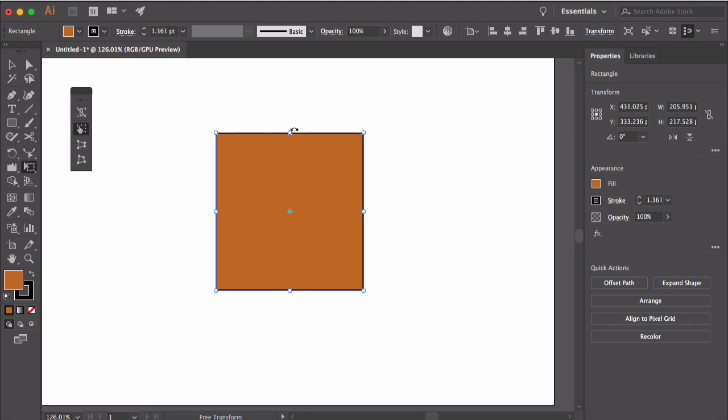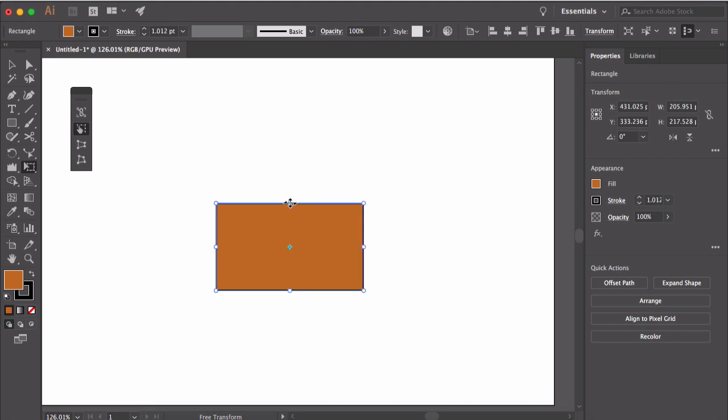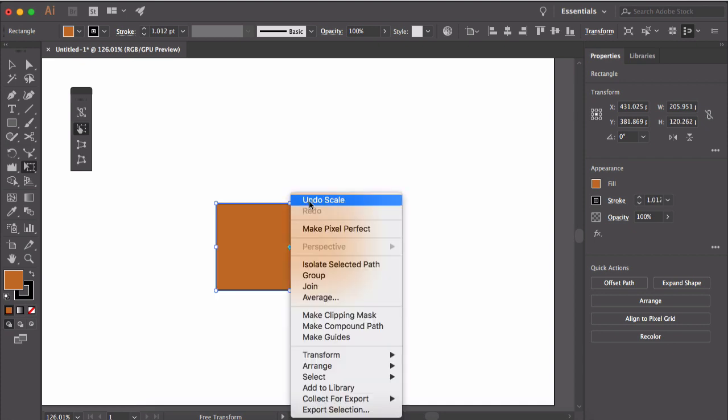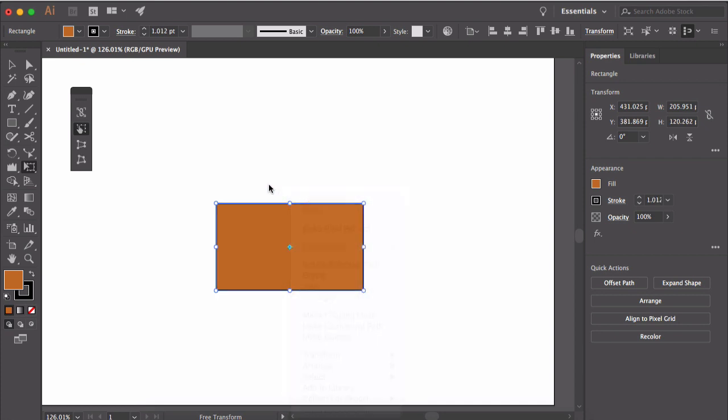Now if you move your cursor to this point, the cursor changes once again. If you click and move down, you can vertically scale the shape. You can also move the mouse horizontally to shear or slant the shape.